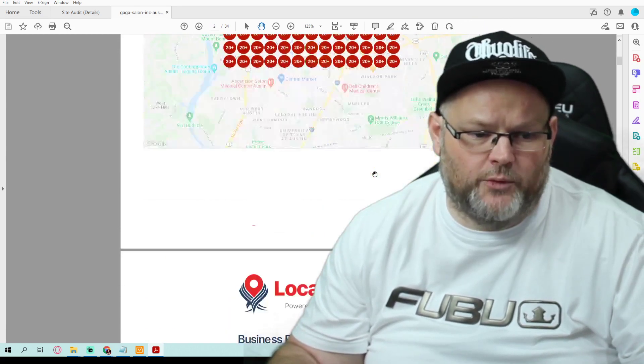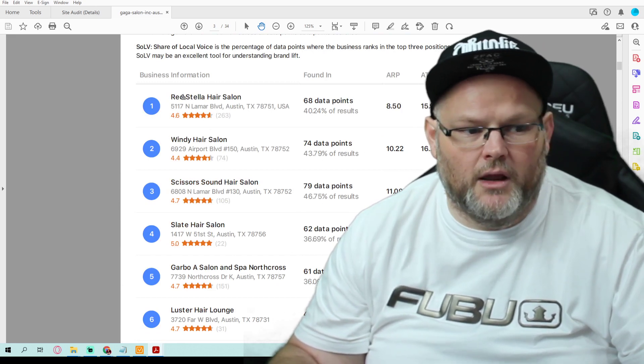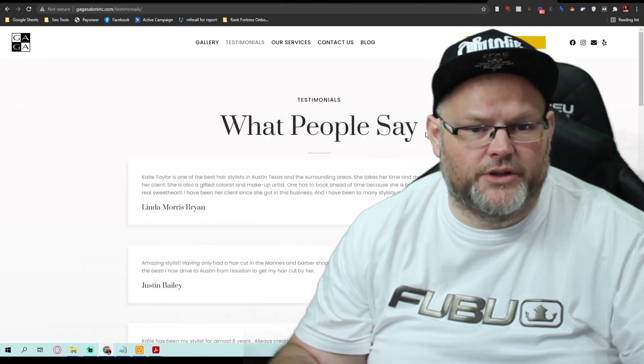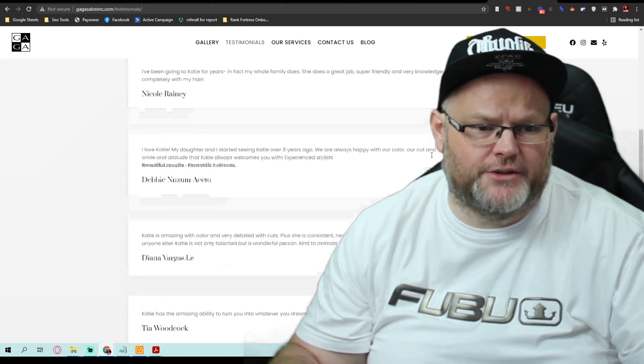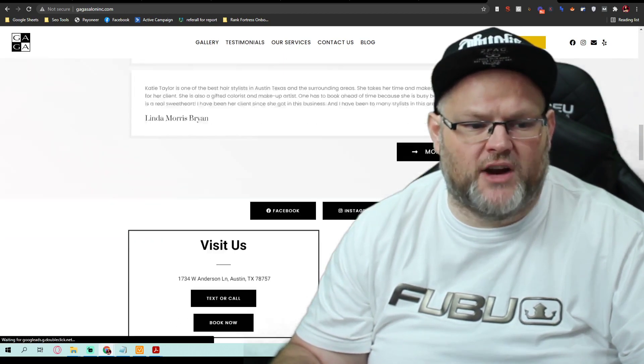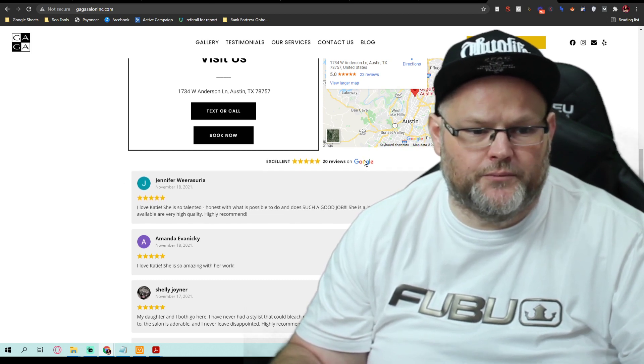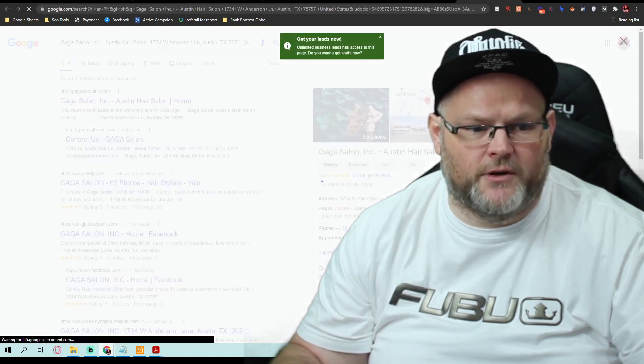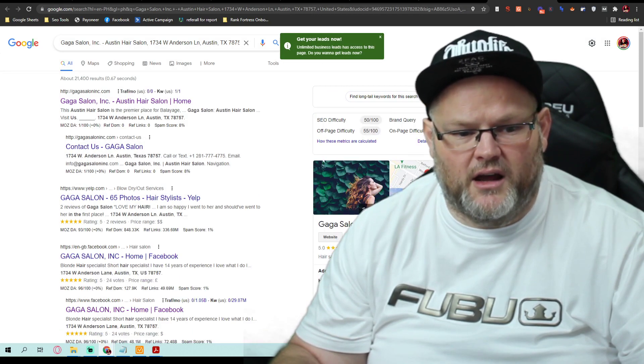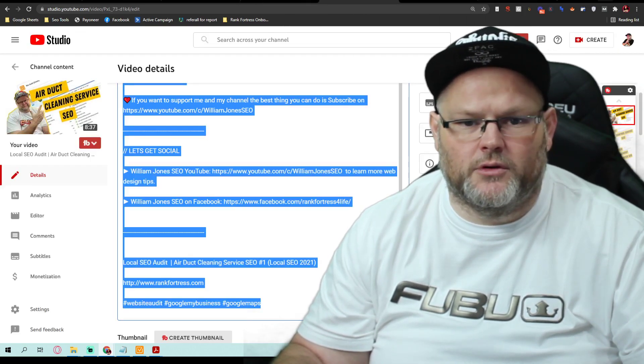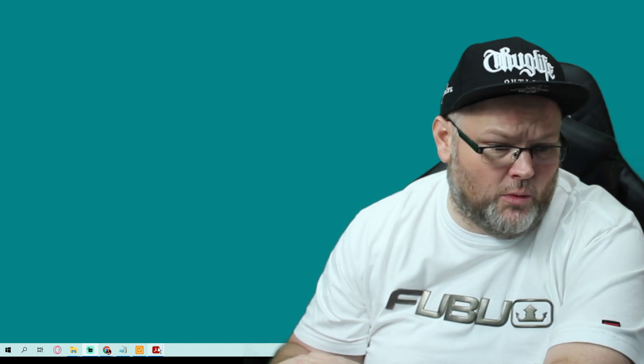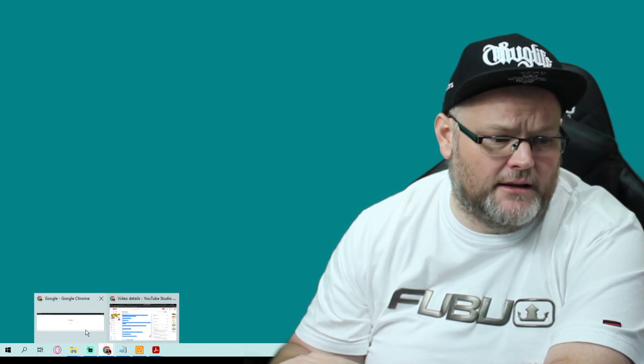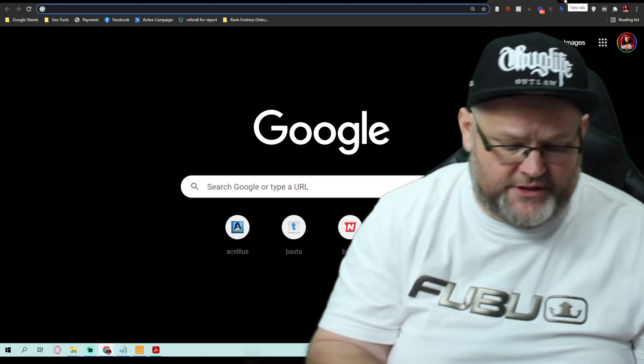That being said, if we look at this, we can say okay, who's beating me and why? Red Stella Hair Salon, Windy Hair Salon, and Scissors Sound Hair Salon. We want to take note of all of this. When we're looking at our competition, we're looking to try to find out what are they doing better than me. If I look at your GMB, it says Gaga Salon, Austin Hair Salon. Great. You have the keywords, you have the city inside of your GMB. A lot of people are kind of scared to do that because if they do it wrong, they're violating Google's terms of services.